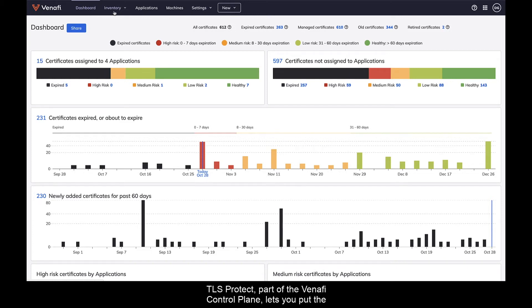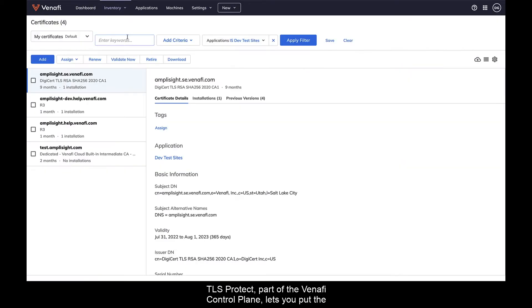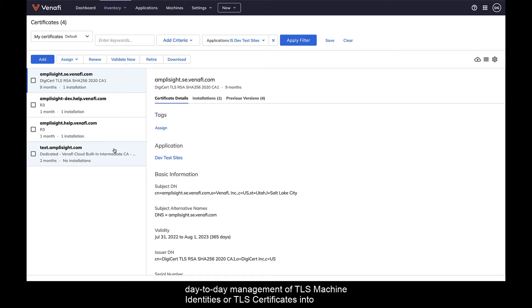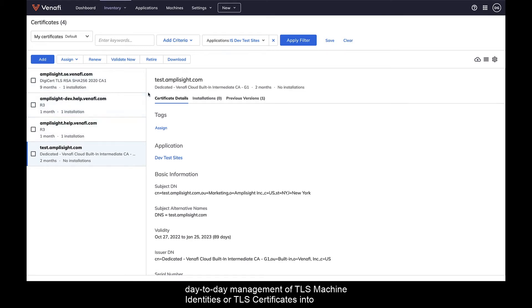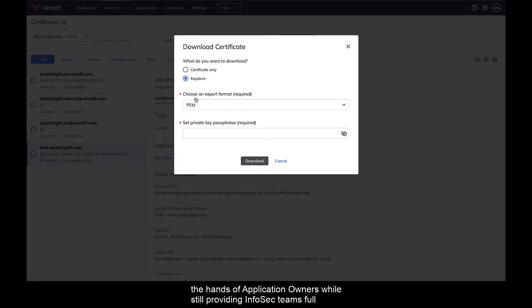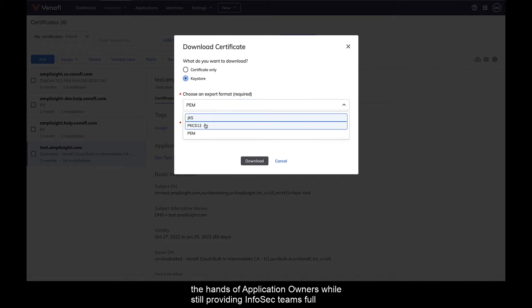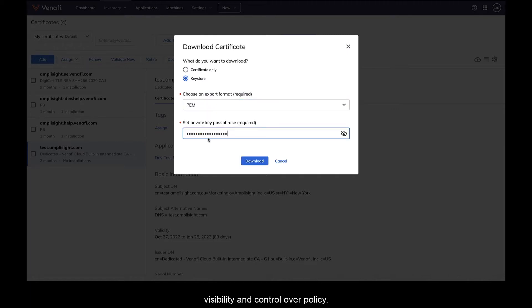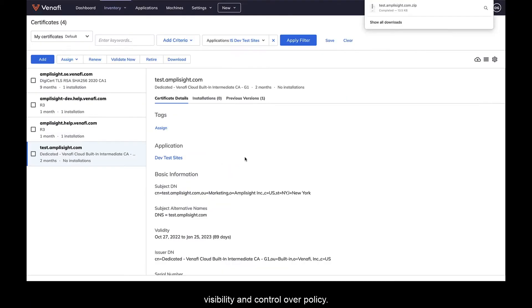TLS Protect, part of the Venify control plane, lets you put the day-to-day management of TLS machine identities or TLS certificates into the hands of application owners while still providing InfoSec teams full visibility and control over policy.